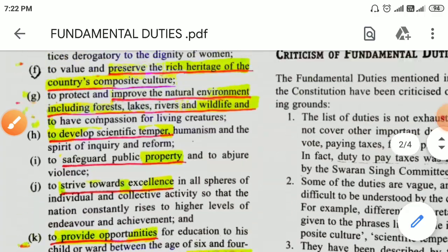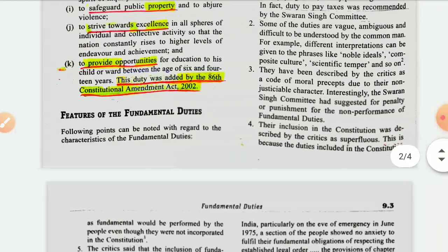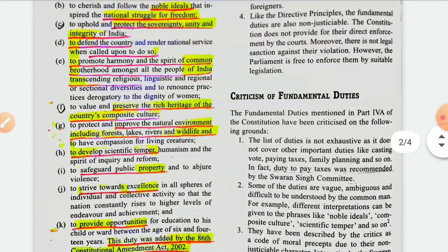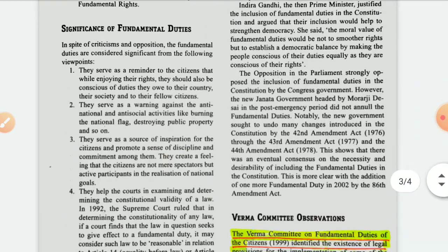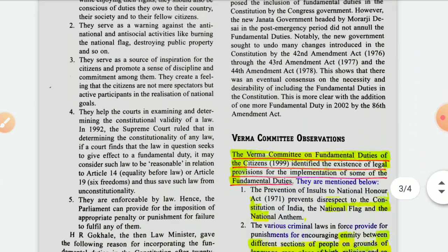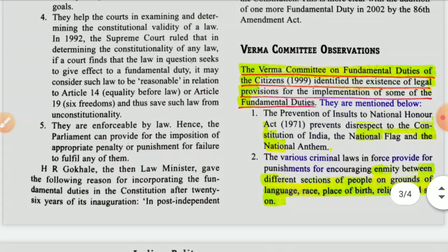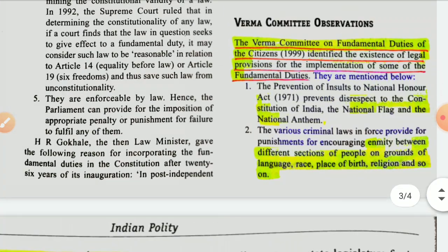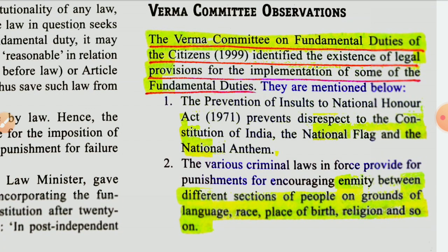The features of the fundamental duties and their description for citizens identified the existence of legal provisions for the implementation of some of the fundamental duties, which are mentioned below.